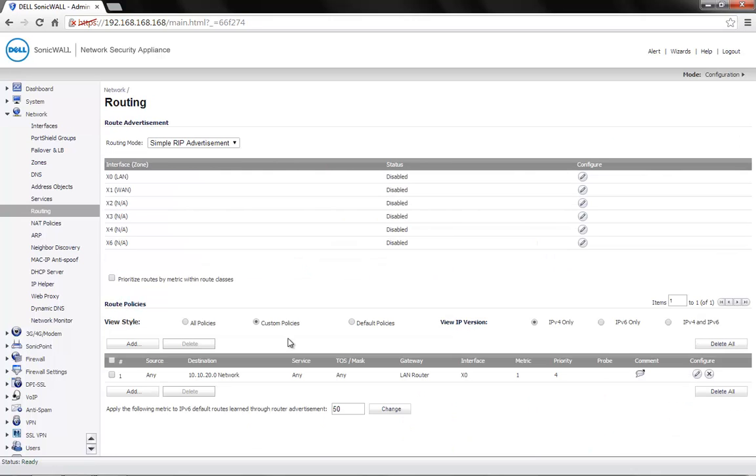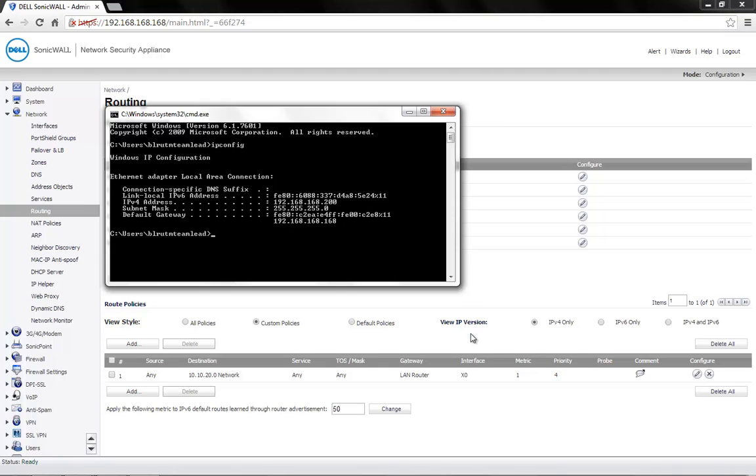To test this route, we'll now ping one of the computers connected to the 10.10.20 network. The system that we are on right now is on the 192.168.168 network.